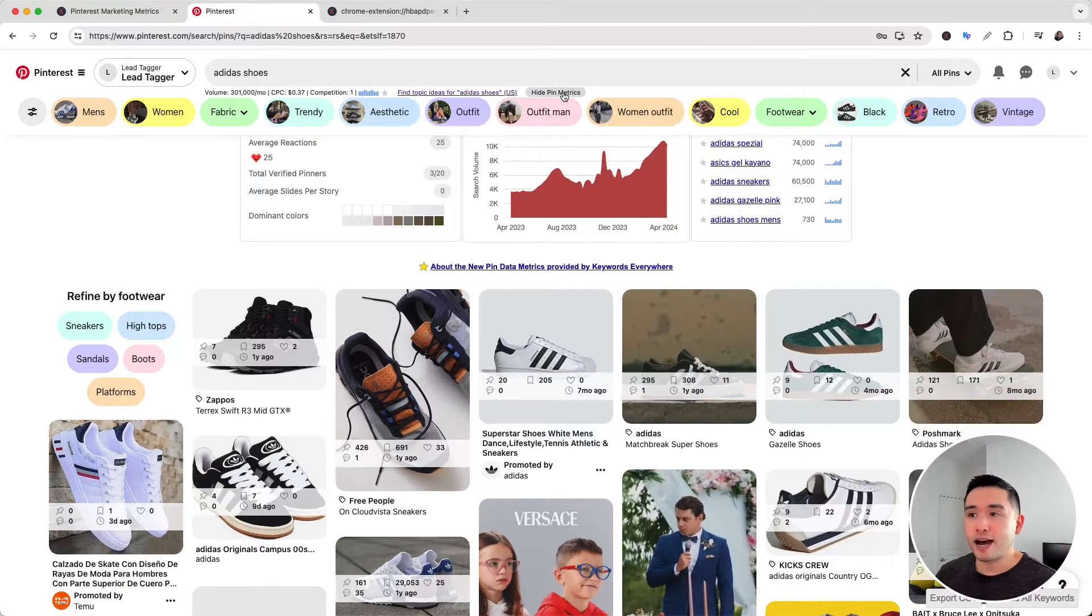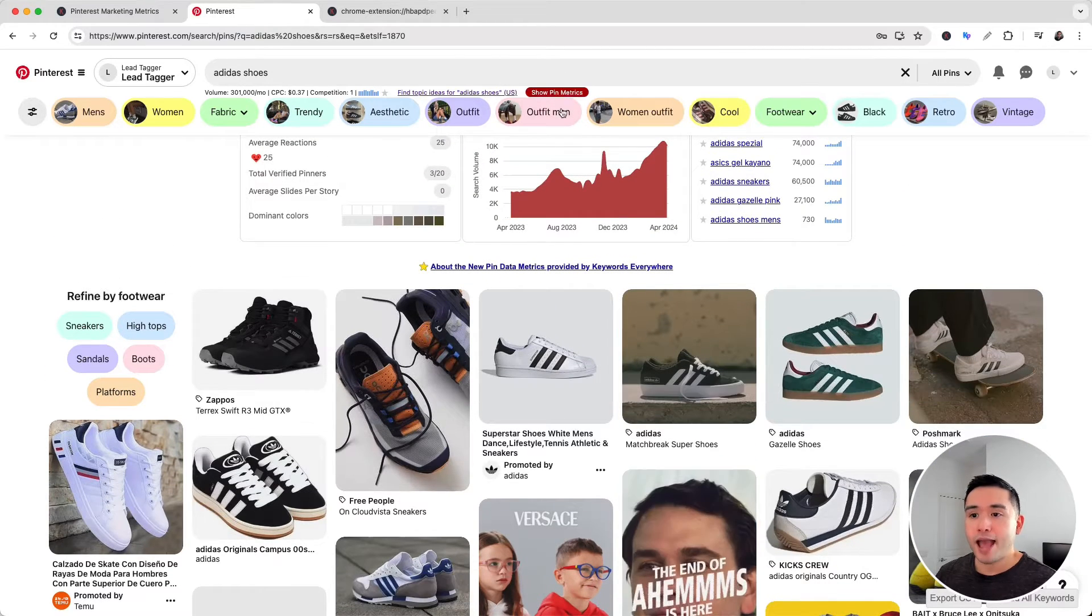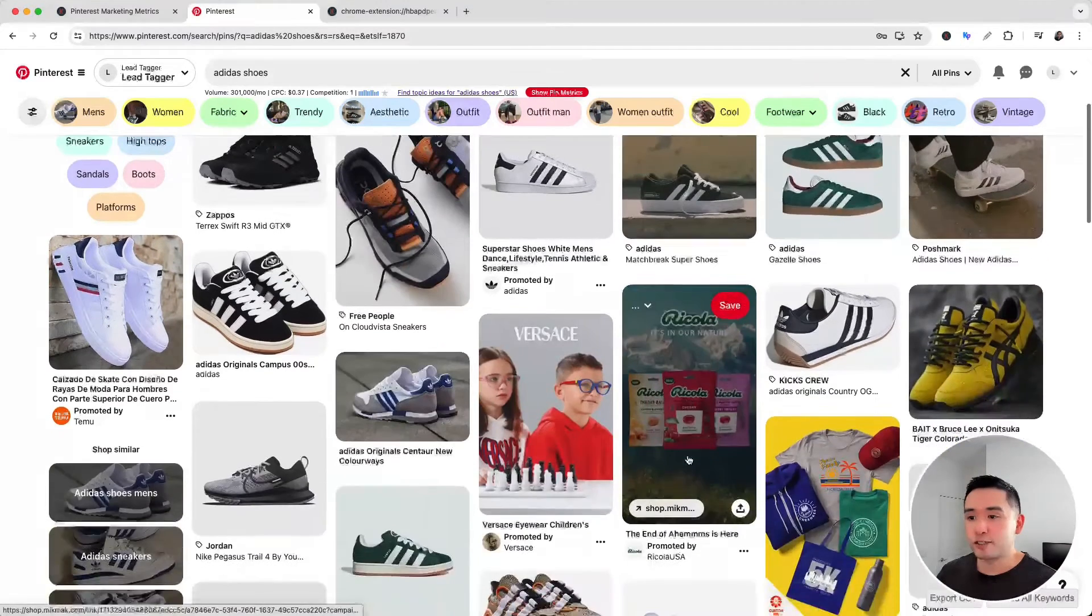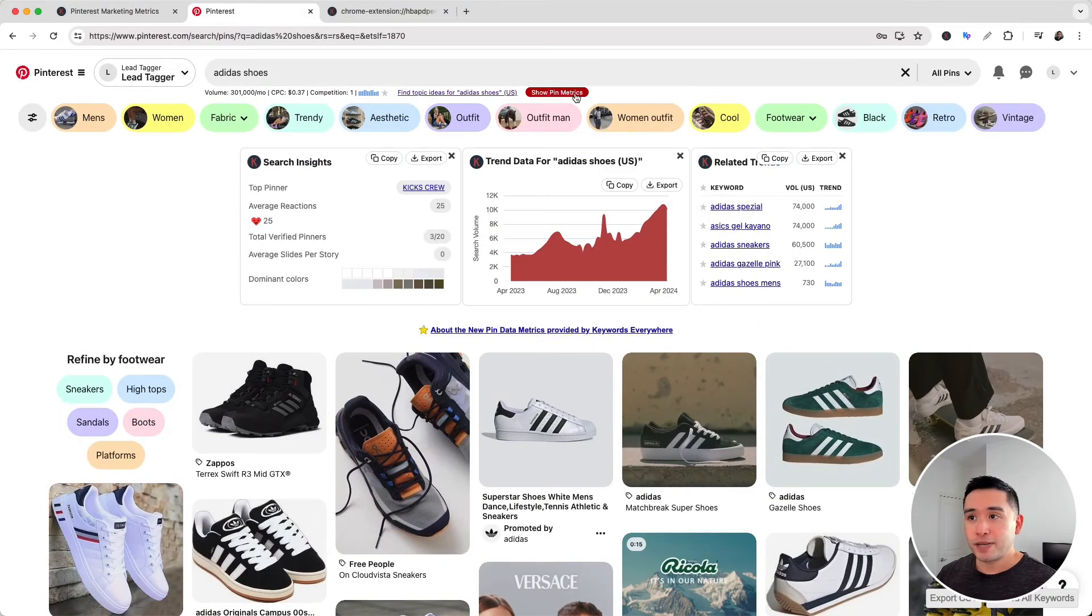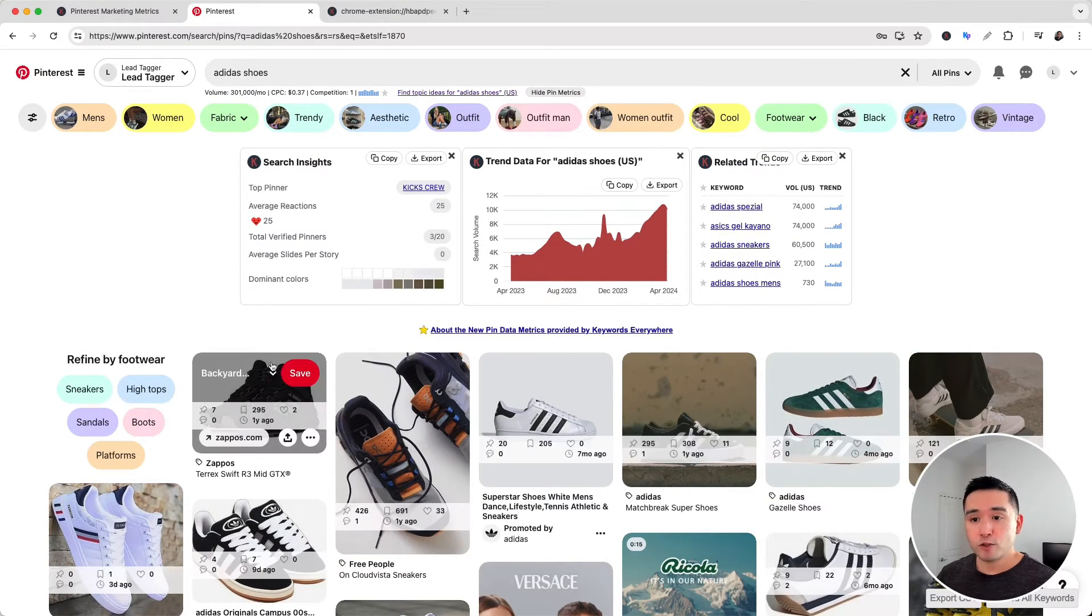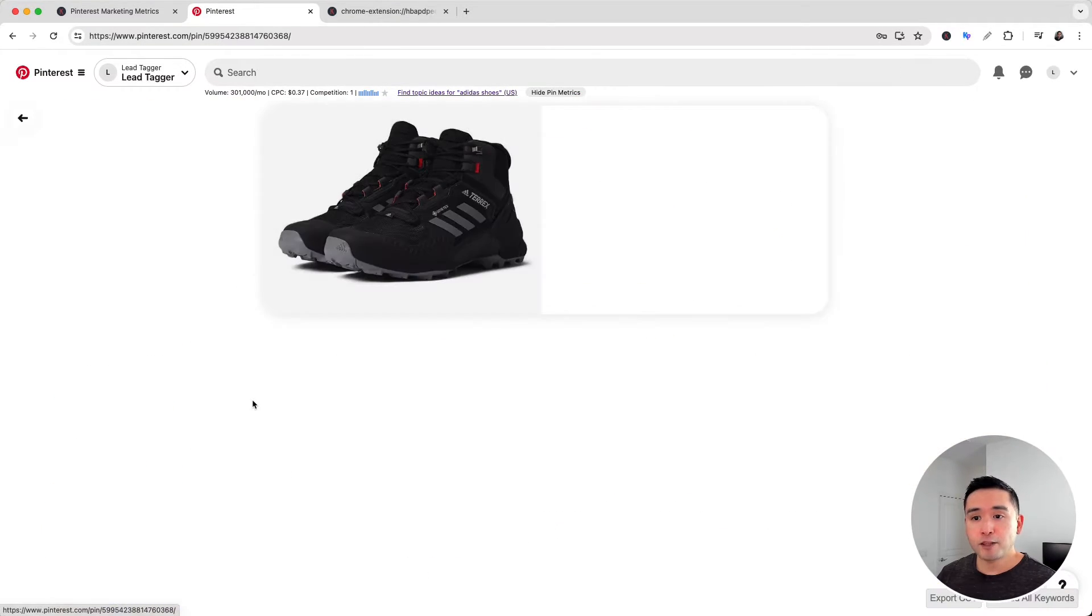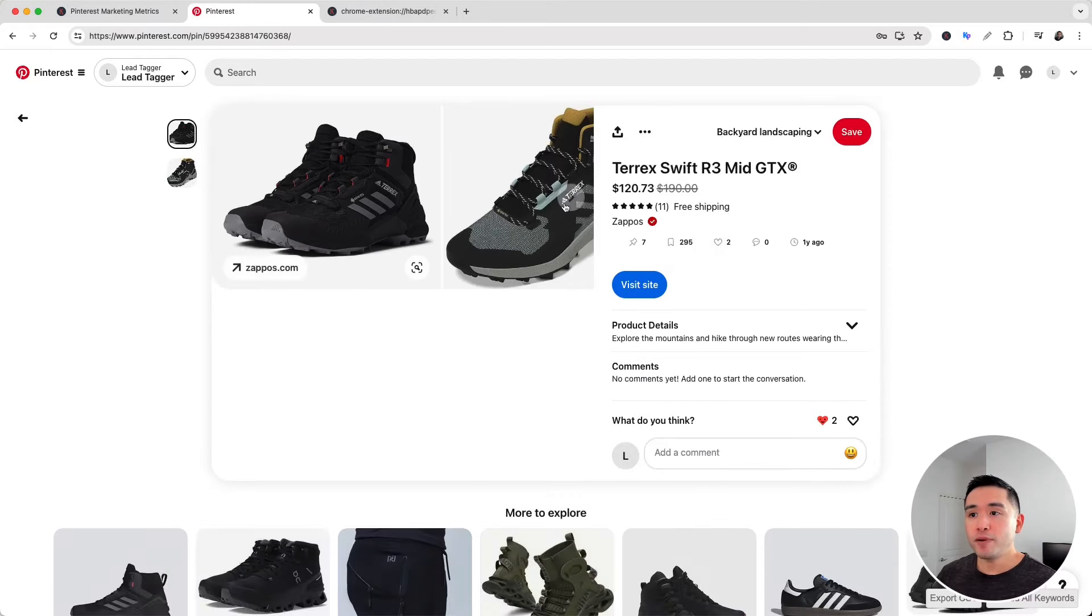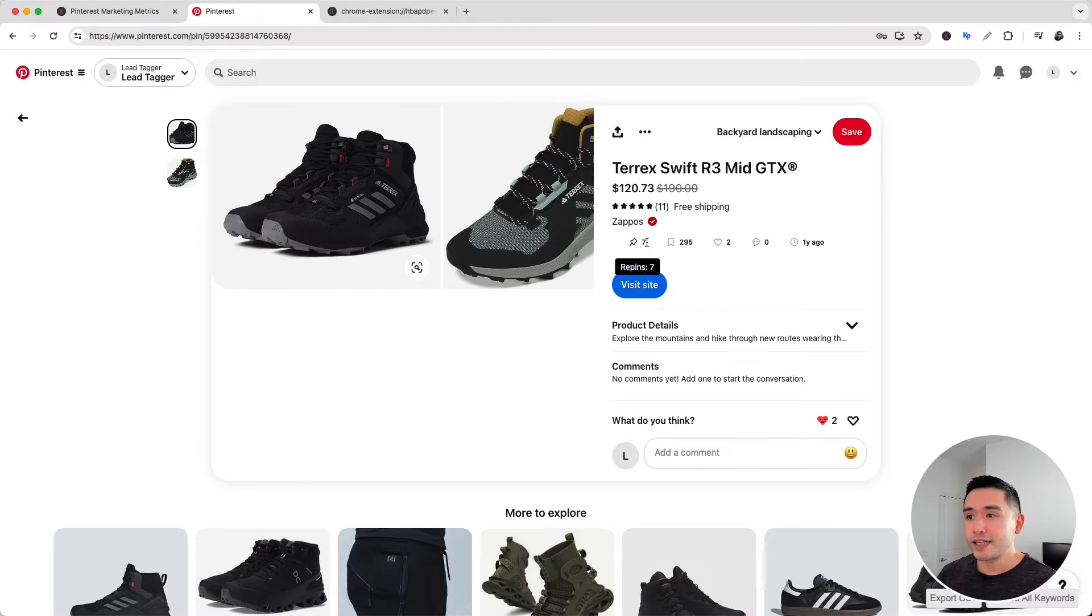...'hide pin metrics' on the top right here, and the metrics will automatically disappear. The pin data can also be seen on the pin itself, so if you open up a pin, you can see that data right there.